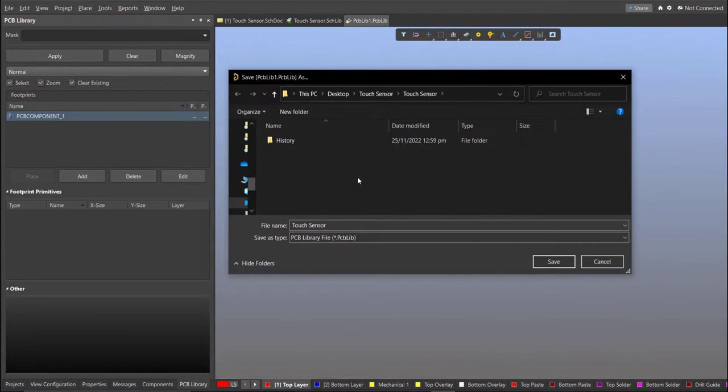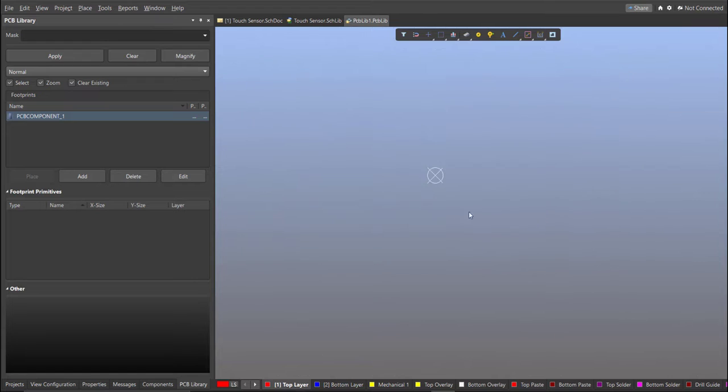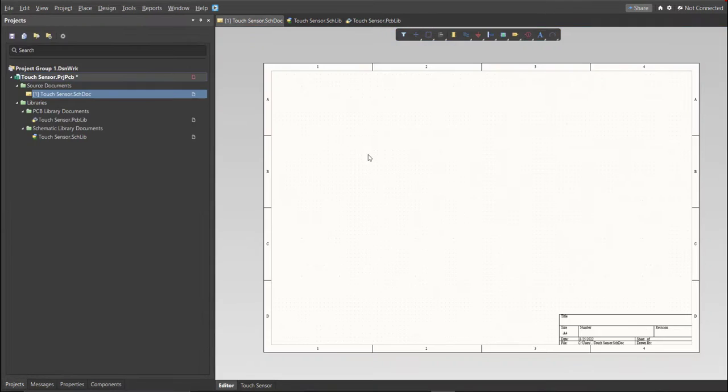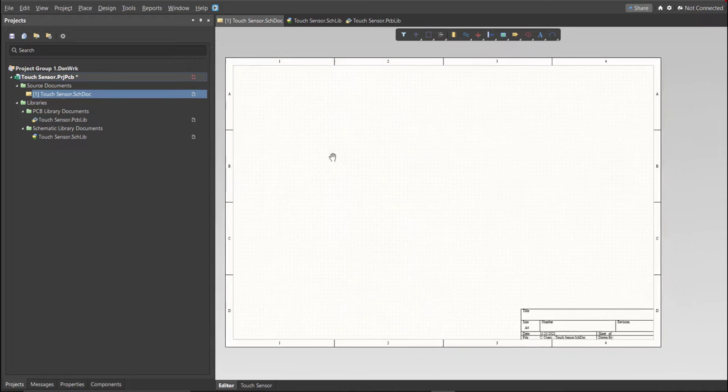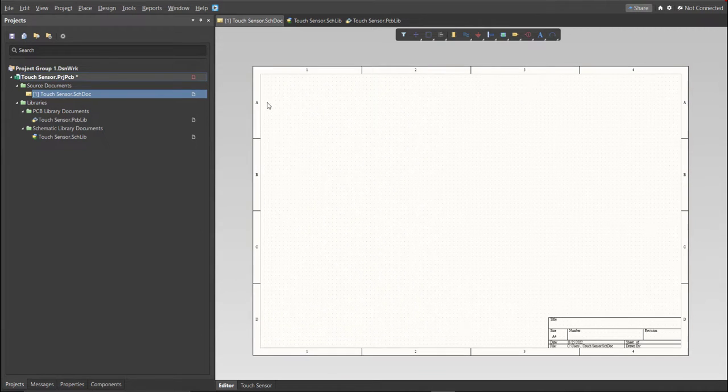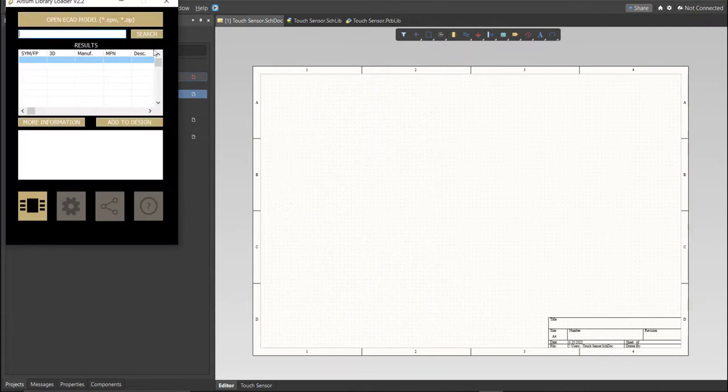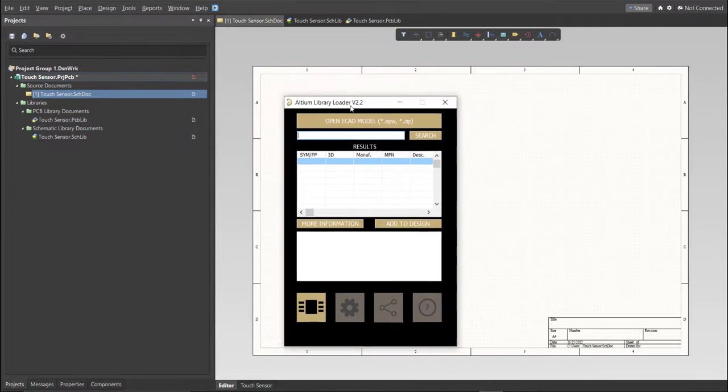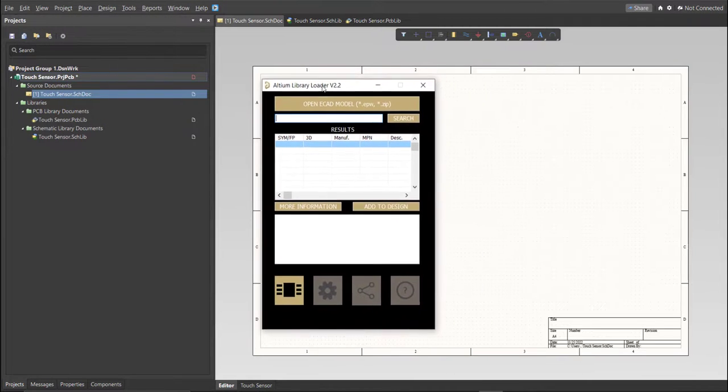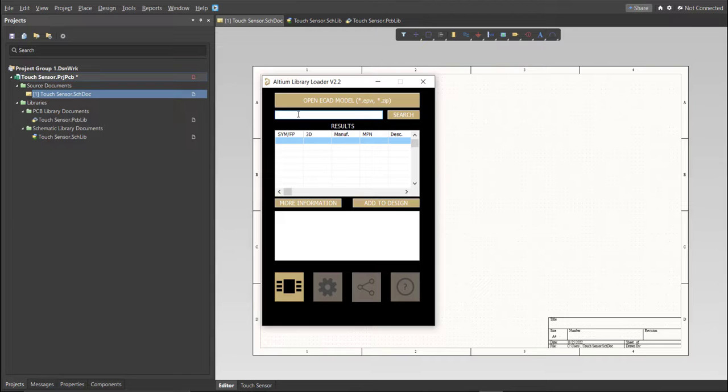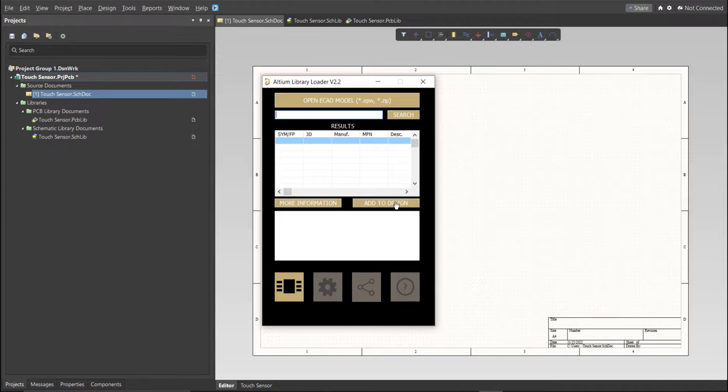Now, for this PCB, we will be using Library Loader. Go back to Schematic Doc, make sure that you're in the Schematic Doc, and click on the Library Loader. This is available on the internet, and we're just going to copy the manufacturer part number of each component in the search tab, and just click Add to Design, and it will automatically load in our schematic sheet.